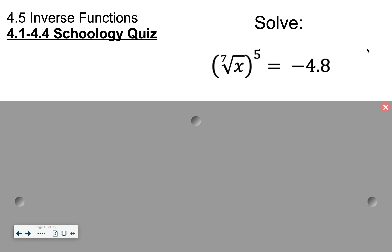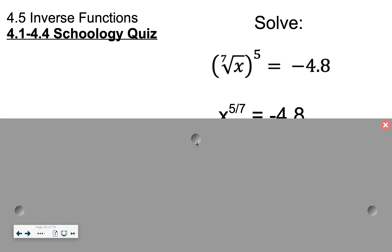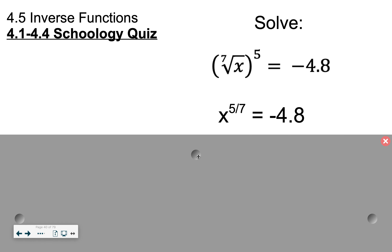Off to the side I have solved the seventh root of x raised to the fifth equals negative 4.8. To undo a radical you can raise it to the seventh power, and to undo a power you can take a fifth root. Or, all in one step and probably more efficient, is to write the problem from radical form to rational exponent form — your power is your numerator, your radical is your denominator.